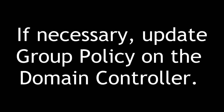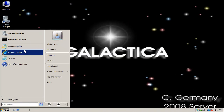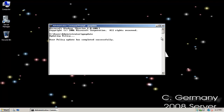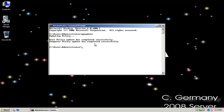If necessary, update group policy on the domain controller by running GPUpdate to refresh any group policies that have been created or changed. User policy update has been completed successfully.